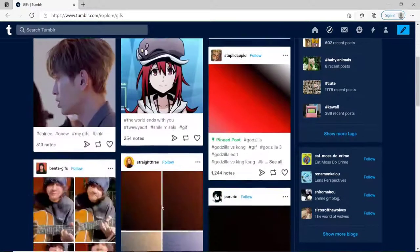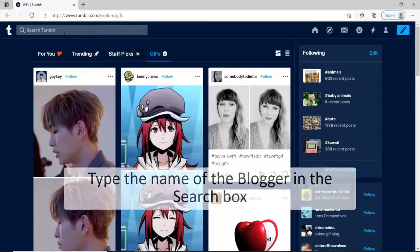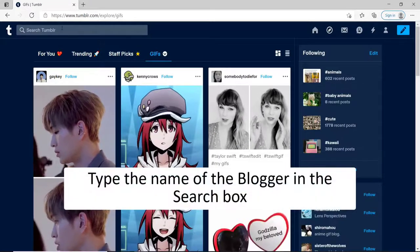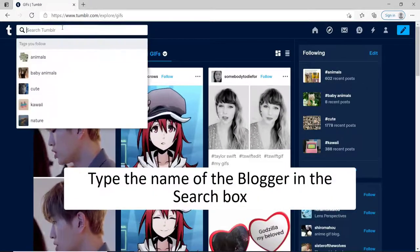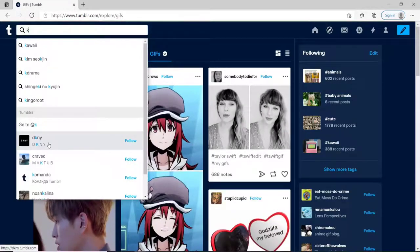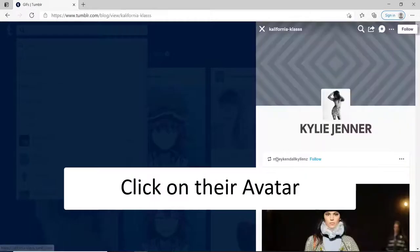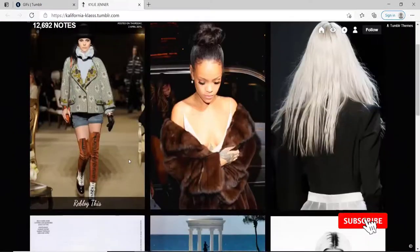If you want to search for an individual blogger, then go in the search box and type in the name of the blogger and click on them. After you do that, click on their avatar and now you can scroll through their posts.